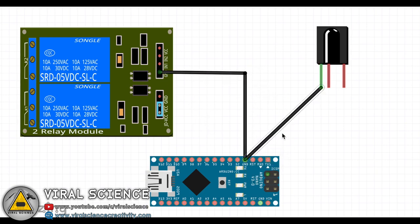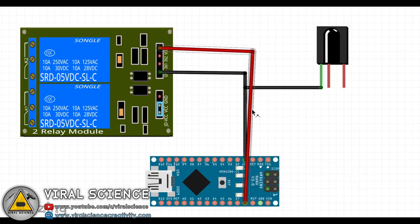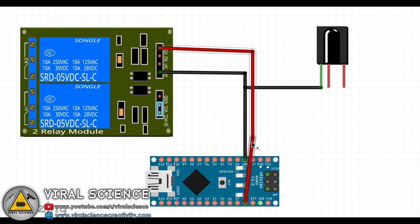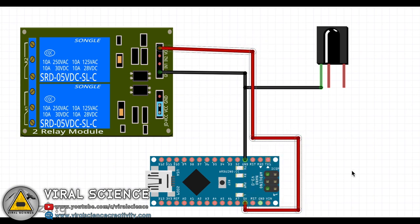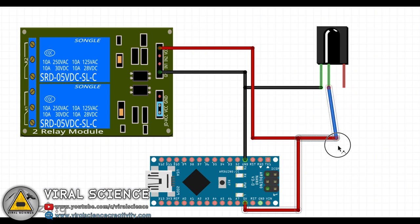Now follow this main circuit diagram and make your connections.